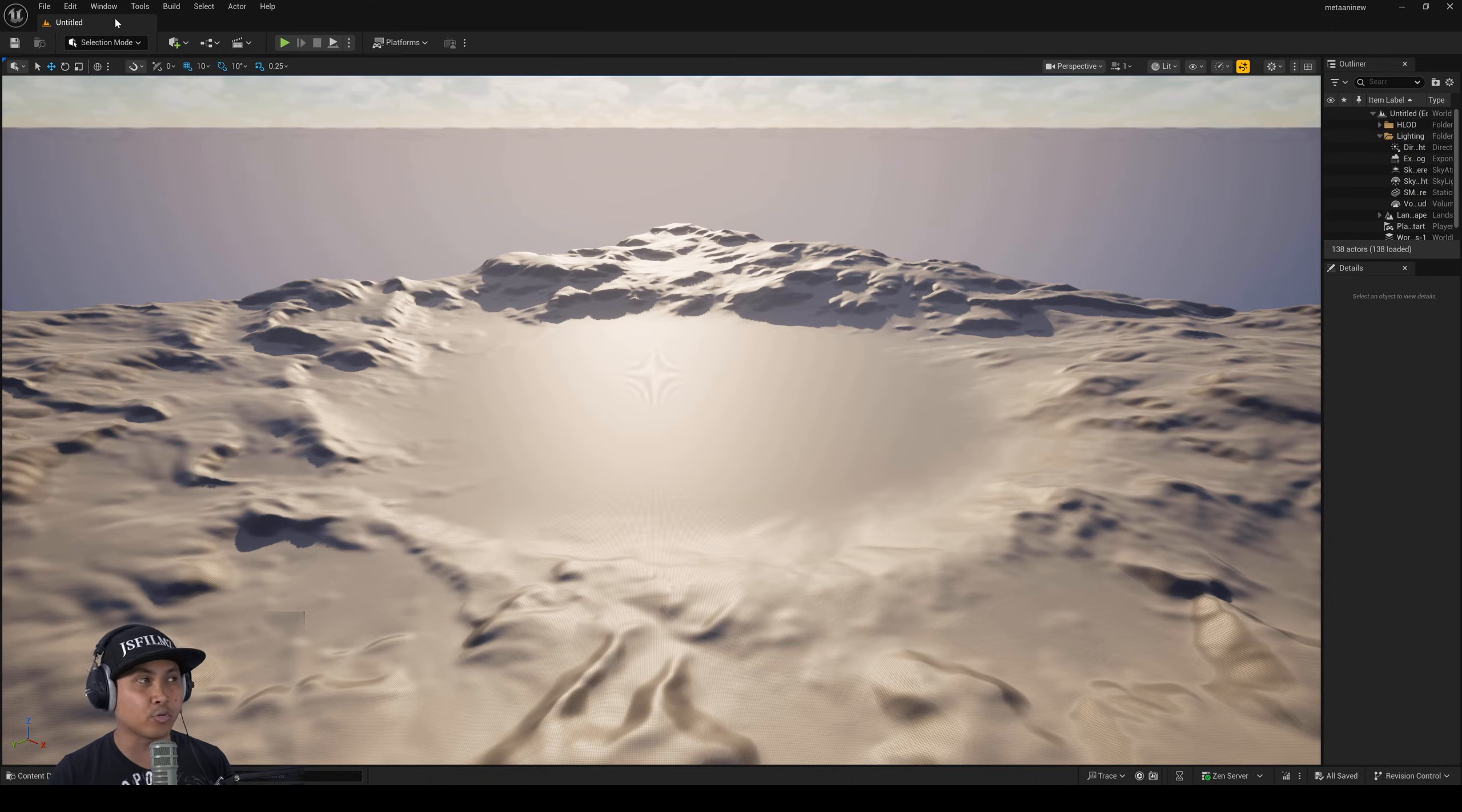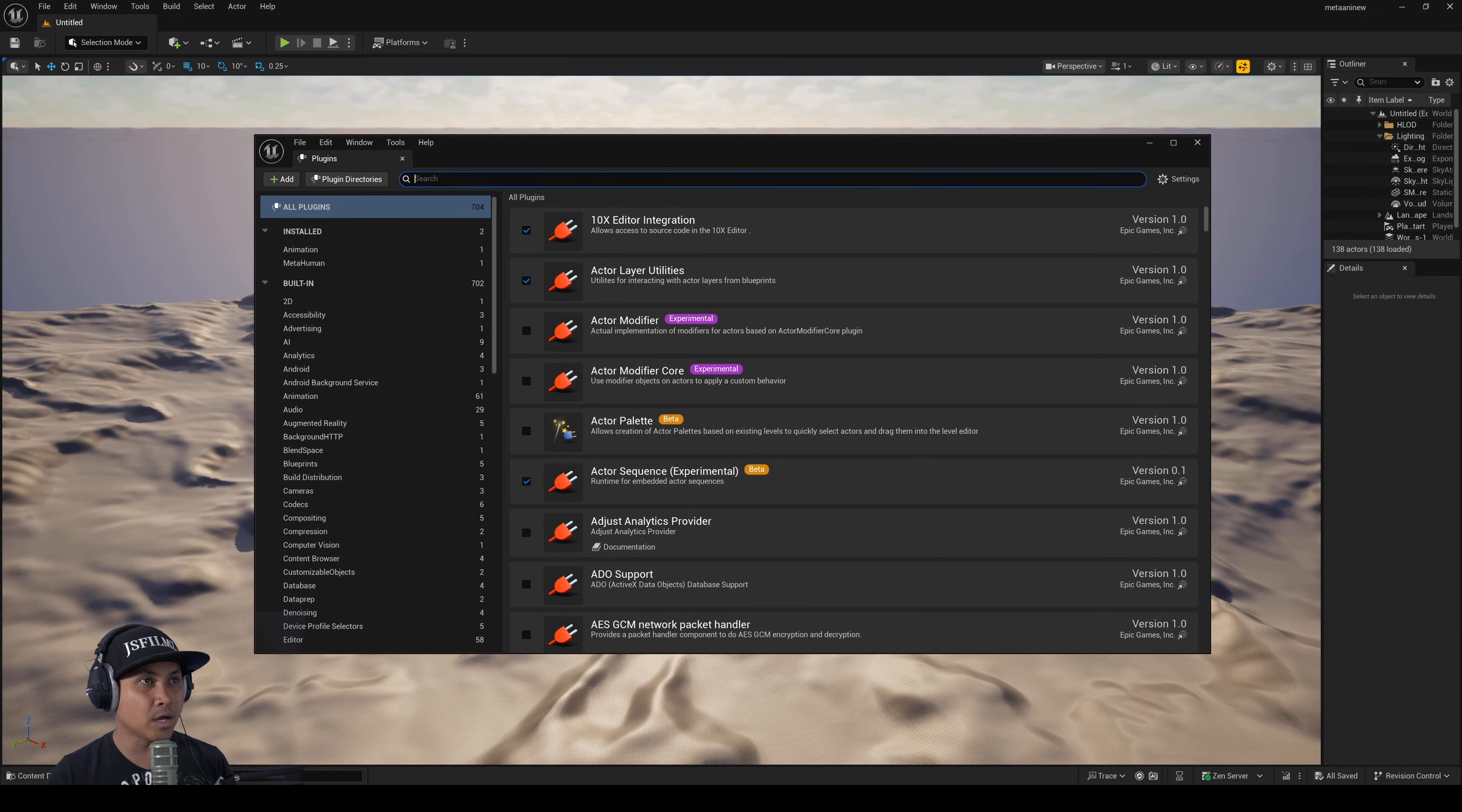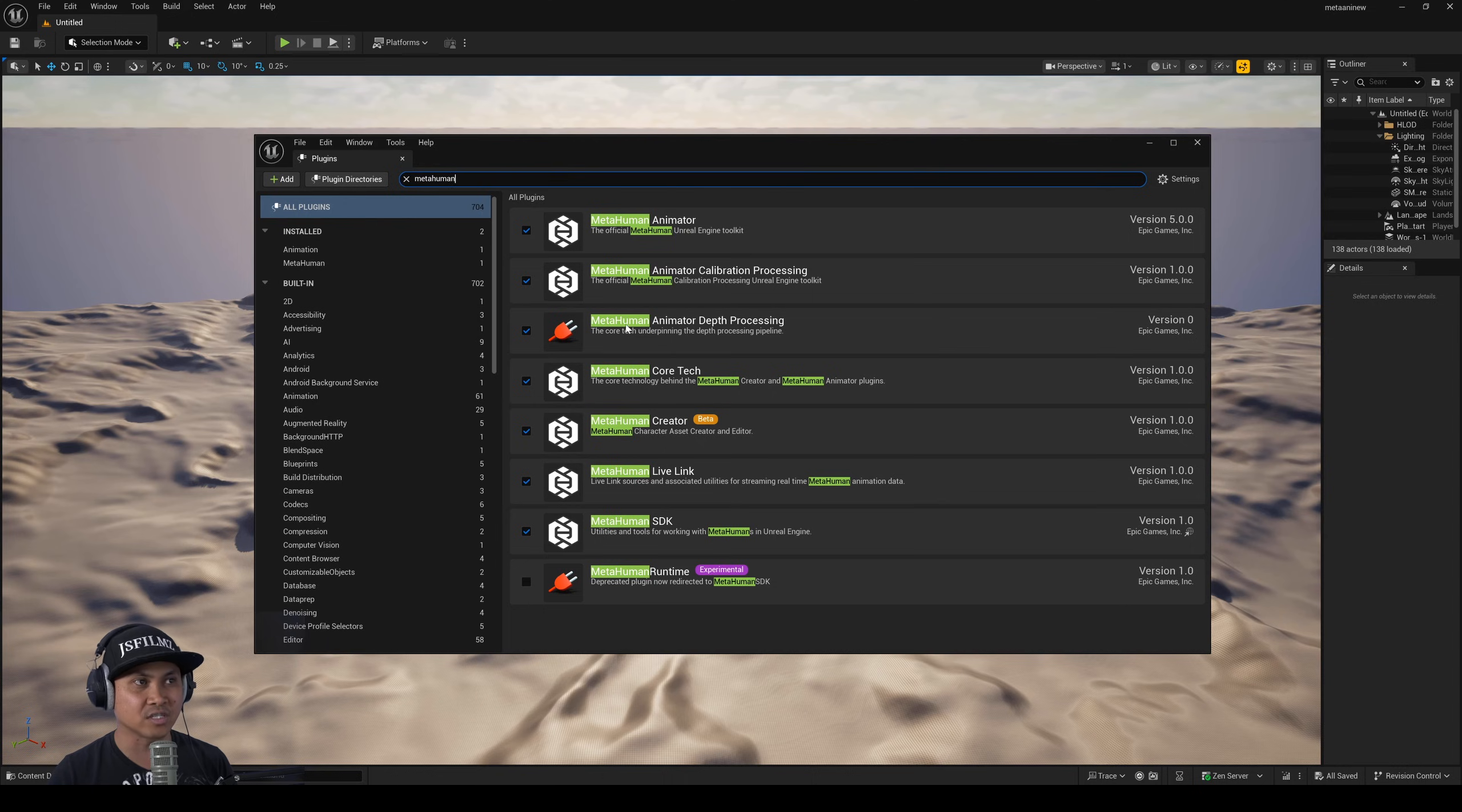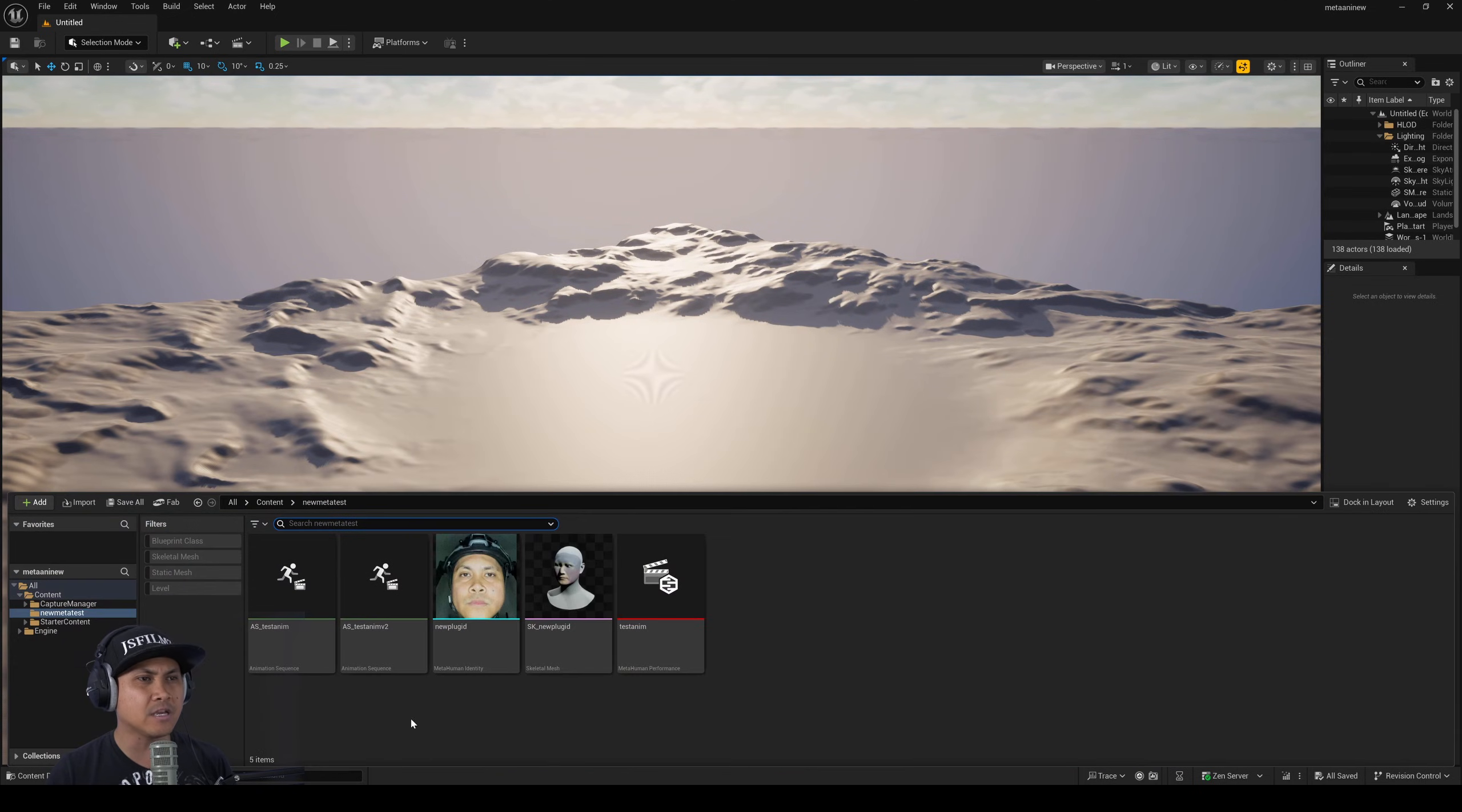After that just open up your 5.6 project, go to edit, plugins and again type it in here just to make sure it's in here and you should see it right here. It doesn't even have the icon yet because they just added it. MetaHuman animator depth processing.